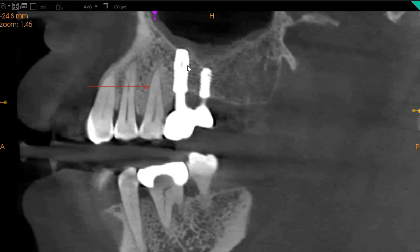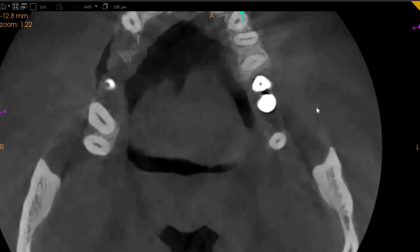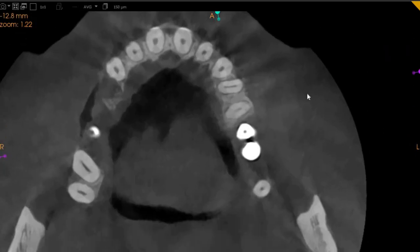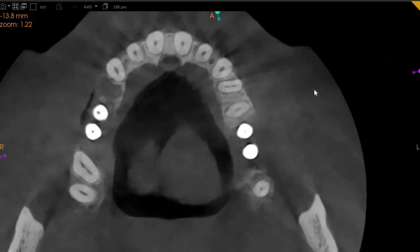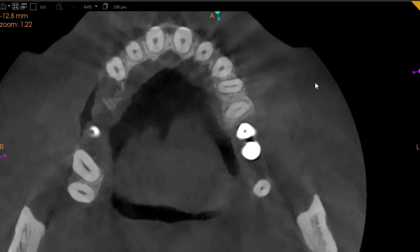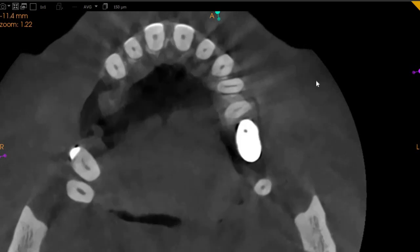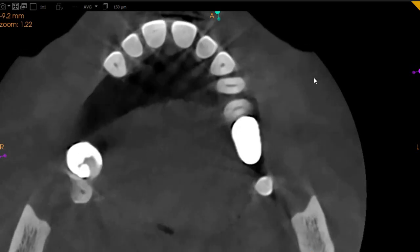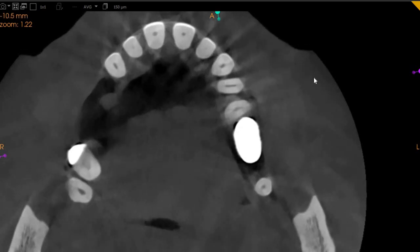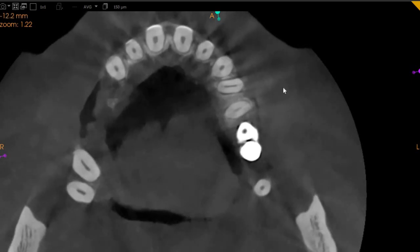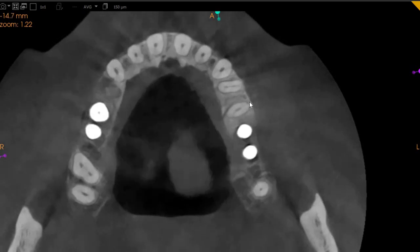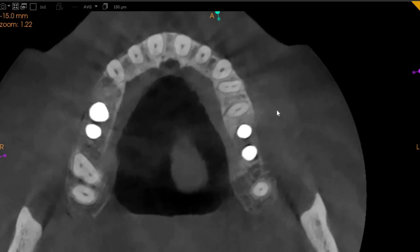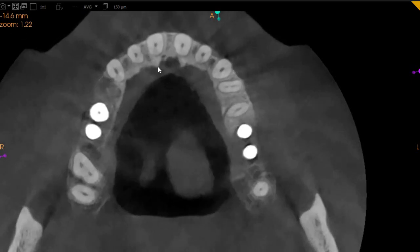We see a faint line going right here, which is also associated with a radiolucency here. So this could be a possible tooth which has a fracture present in it. Moving to the axial view, which is basically the top-to-bottom view — on the axial view it will be easier to visualize any vertical fractures. Here the upper left four seems absolutely fine.